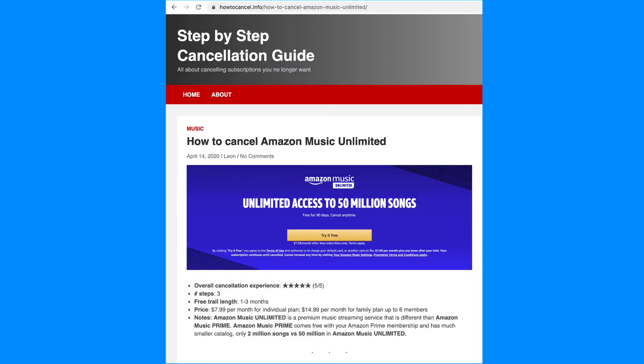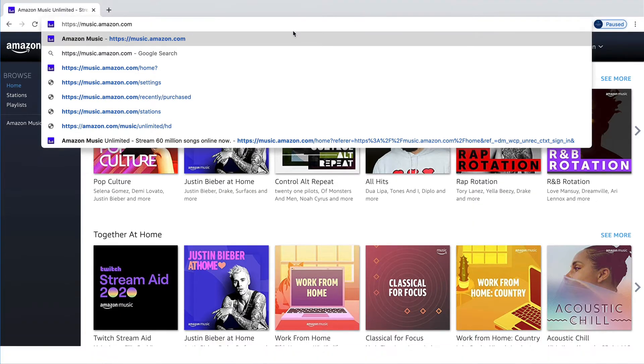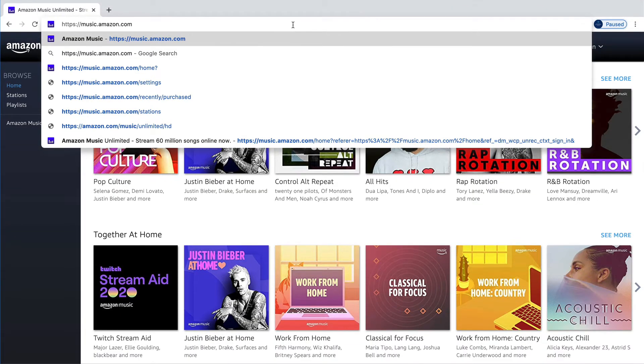Amazon Music Unlimited is a more premium service that is different from Amazon Music Prime, which comes free with your Amazon Prime membership. Today, I'd like to show you how to cancel your more premium Amazon Music Unlimited service.